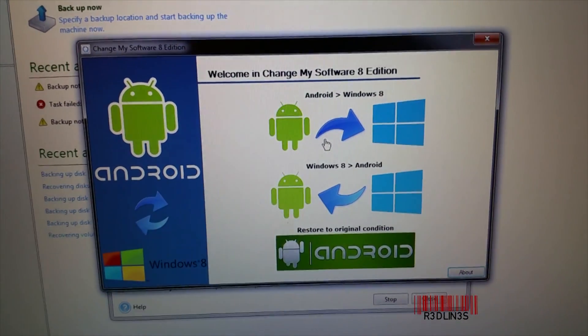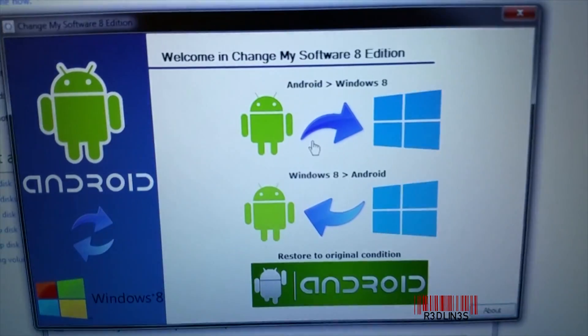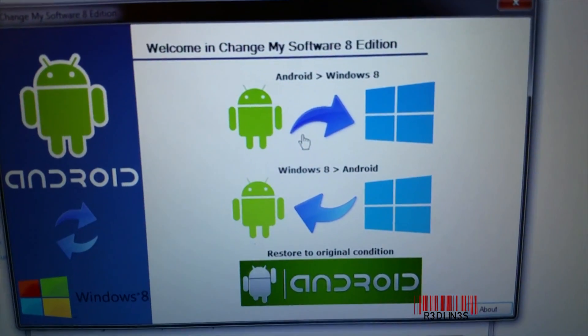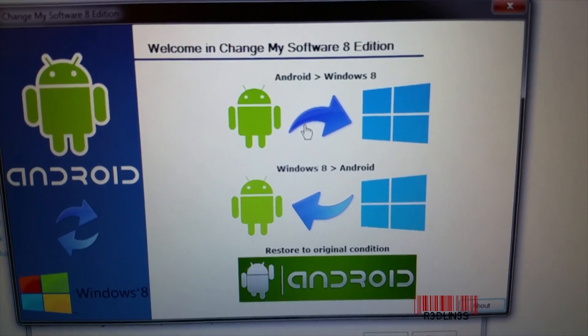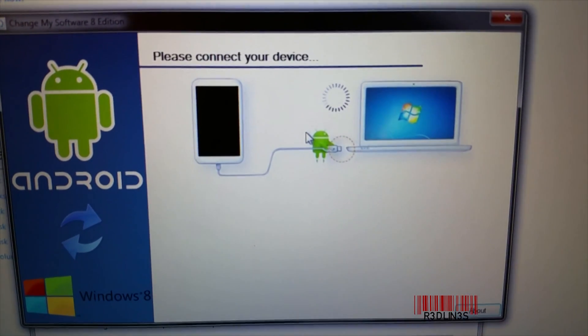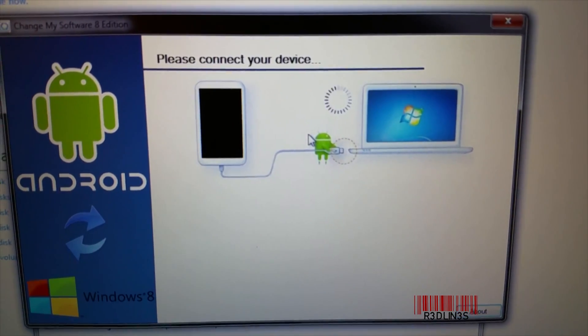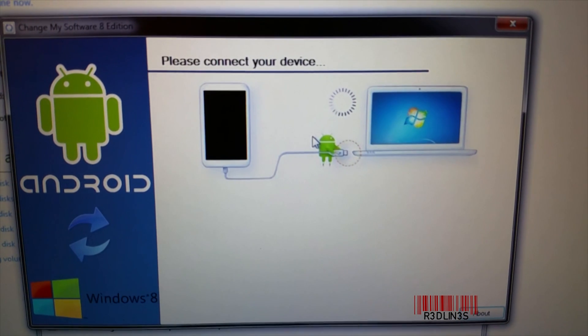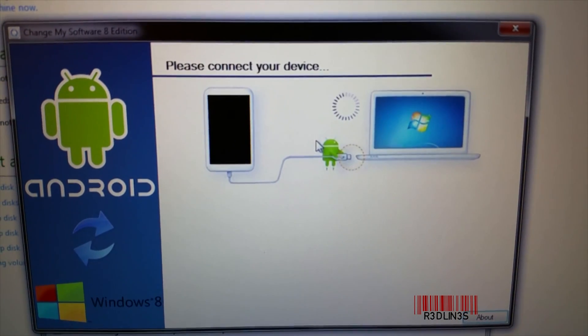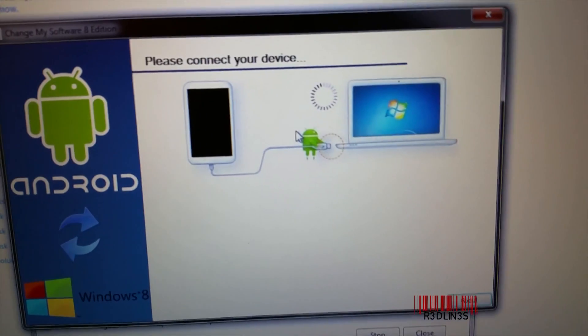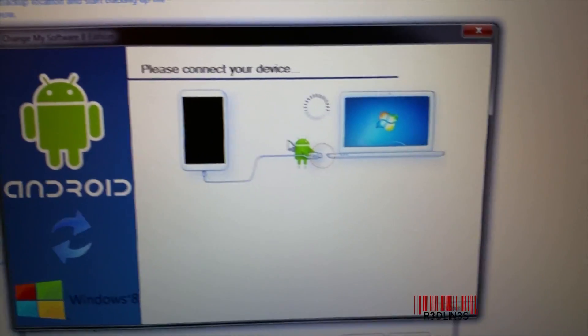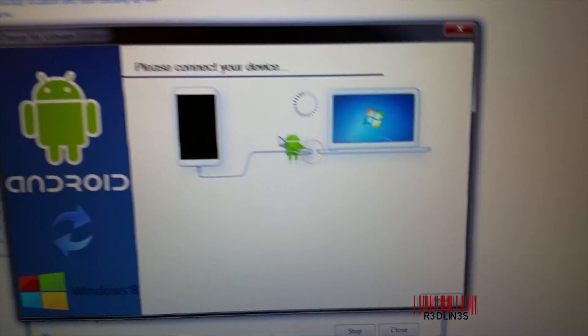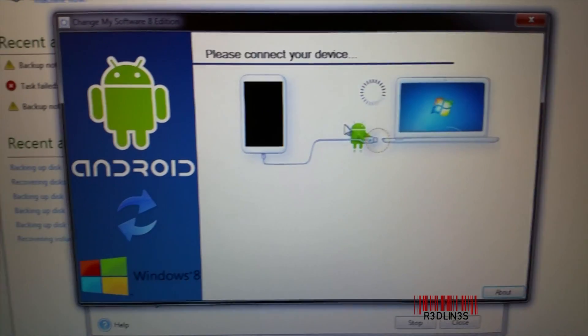So we're plugged into the computer here via USB, and then we're going to hit Android to Windows 8. Please connect your device, which I have done already. I'm going to unplug it and plug it in right now and see if it picks it up.